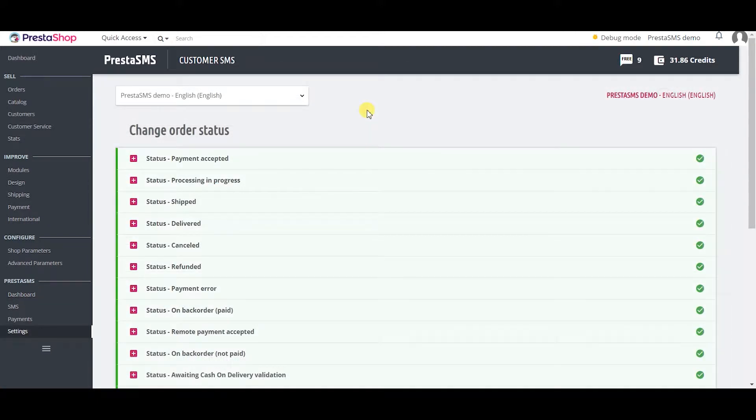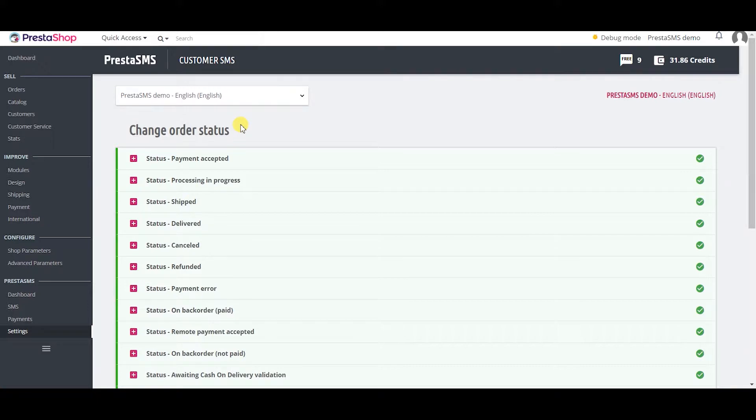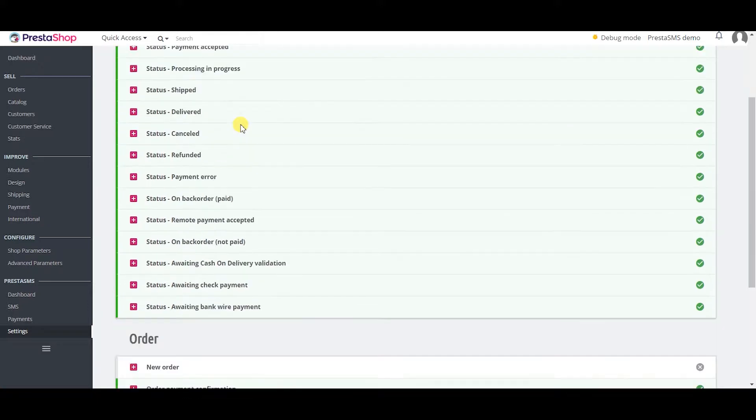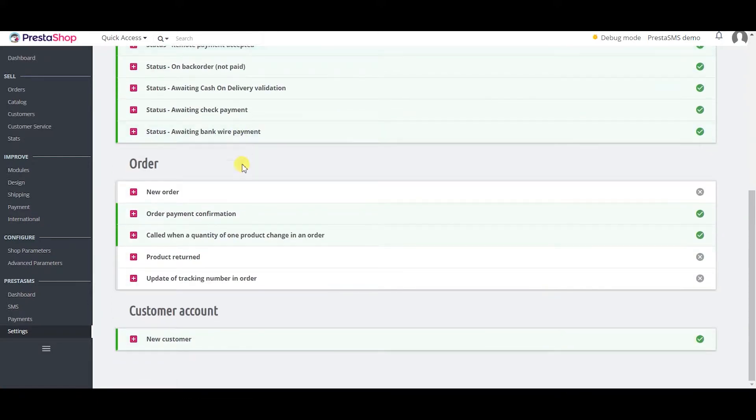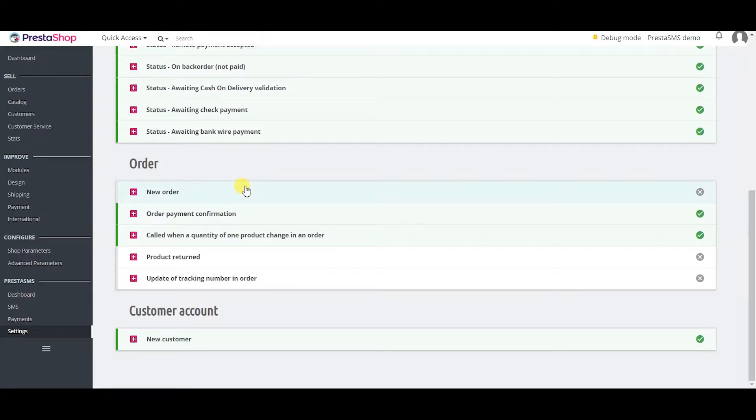You can simply notify your customers about their order status via personalized and automated customer SMS notifications. Activate templates for any event you want, so your customers can receive notifications.